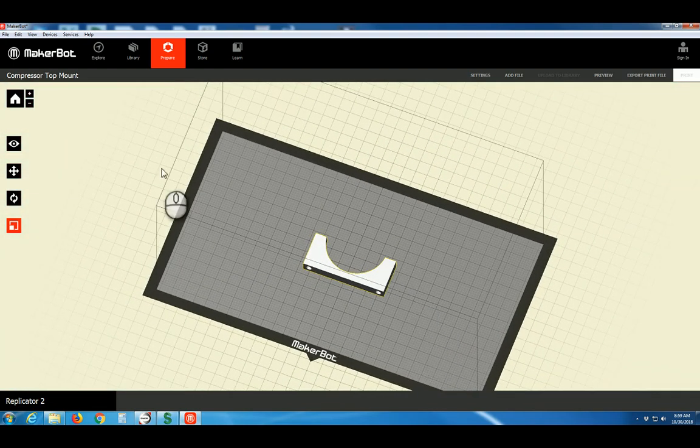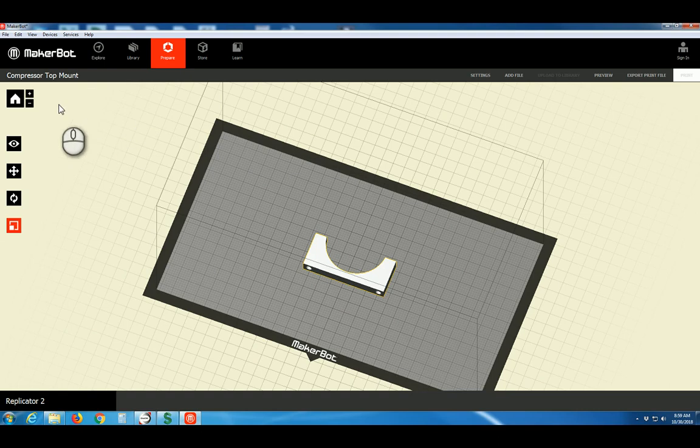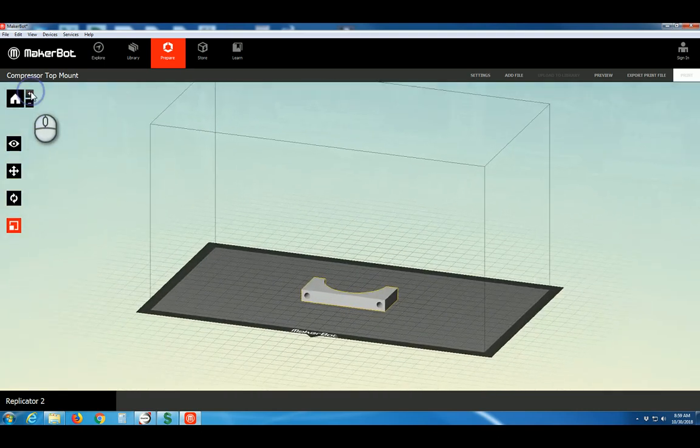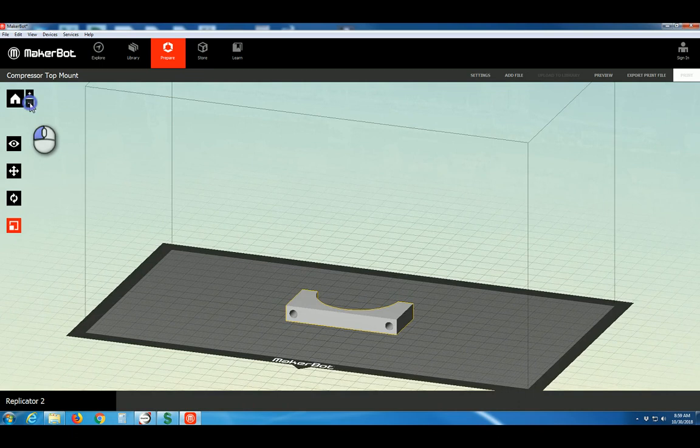Let's go through some of the buttons on the left. This one is your Home button. That'll reset your view if you get lost. Plus zooms in and minus zooms out.